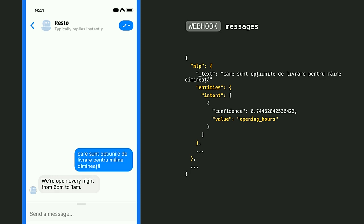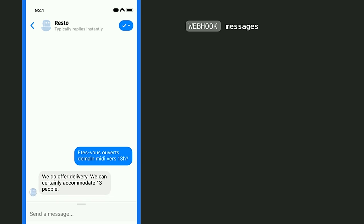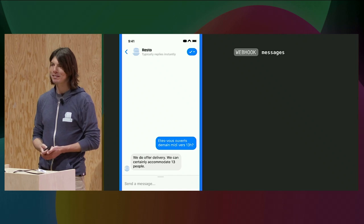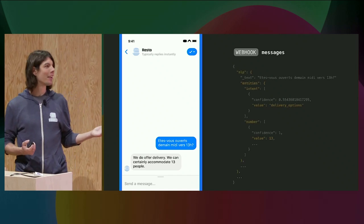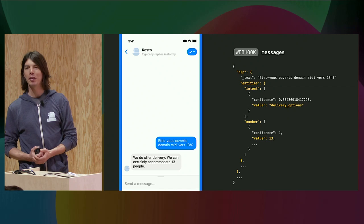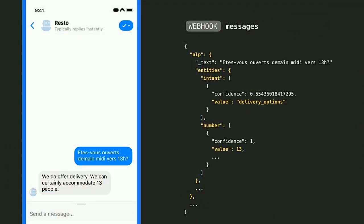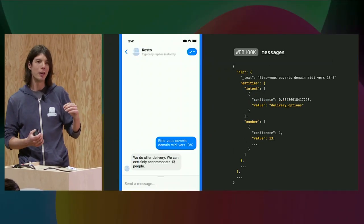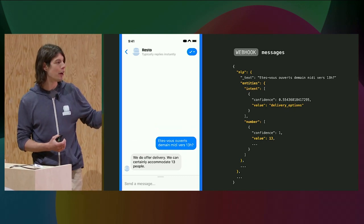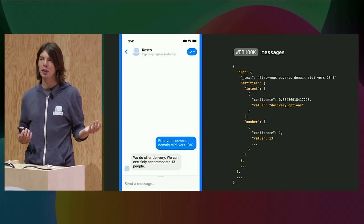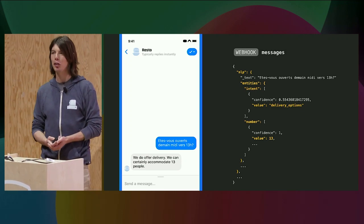Let's go over a third example. 'Are you open tomorrow noon around 1 p.m.?' in French. The bot replies: 'We do offer delivery. We can certainly accommodate 13 people.' Not only did the intent get misclassified, but looking at the payload, there's no daytime detected because my English classifier didn't recognize 'Demain midi vers 13 heures' as 'tomorrow noon around 1 p.m.' Instead, the number entity kicked in and parsed 13 as a number, which I'm using to figure out the party size for my restaurant reservation.